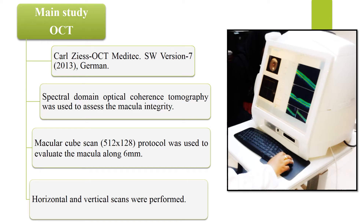The instrument used was OCT magnetic software version 7, 2013 from Germany. Spectral domain optical coherence tomography was used to assess macular integrity. The macular cube scan protocol was used to evaluate the macula along a 6 mm zone. Horizontal and vertical scans were performed also.